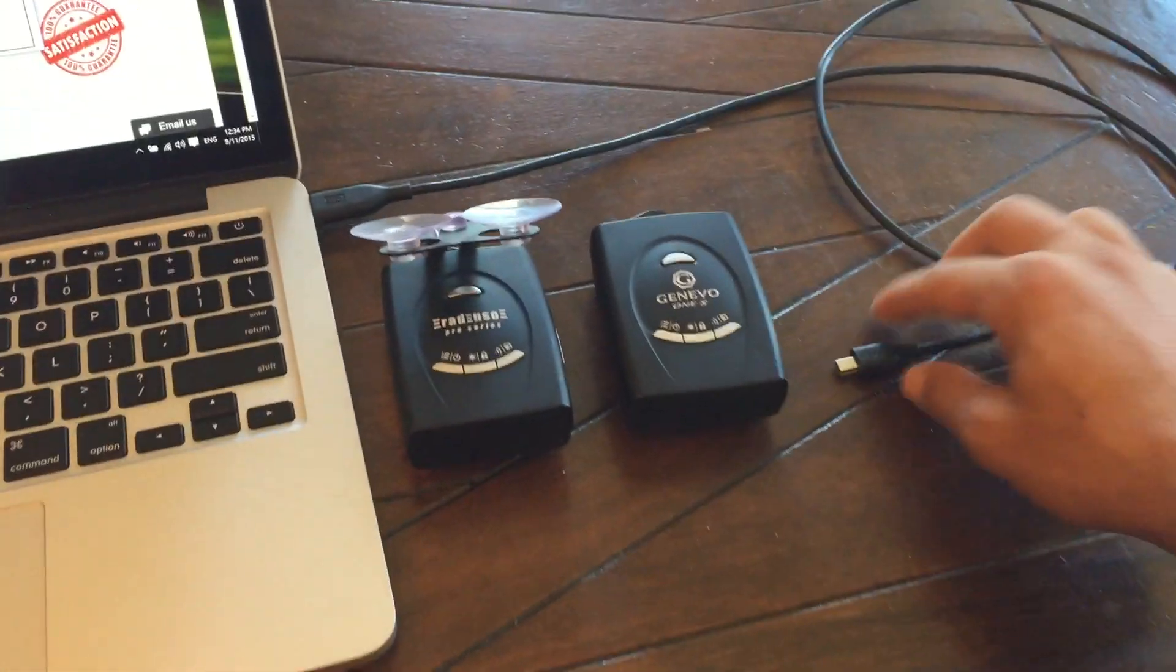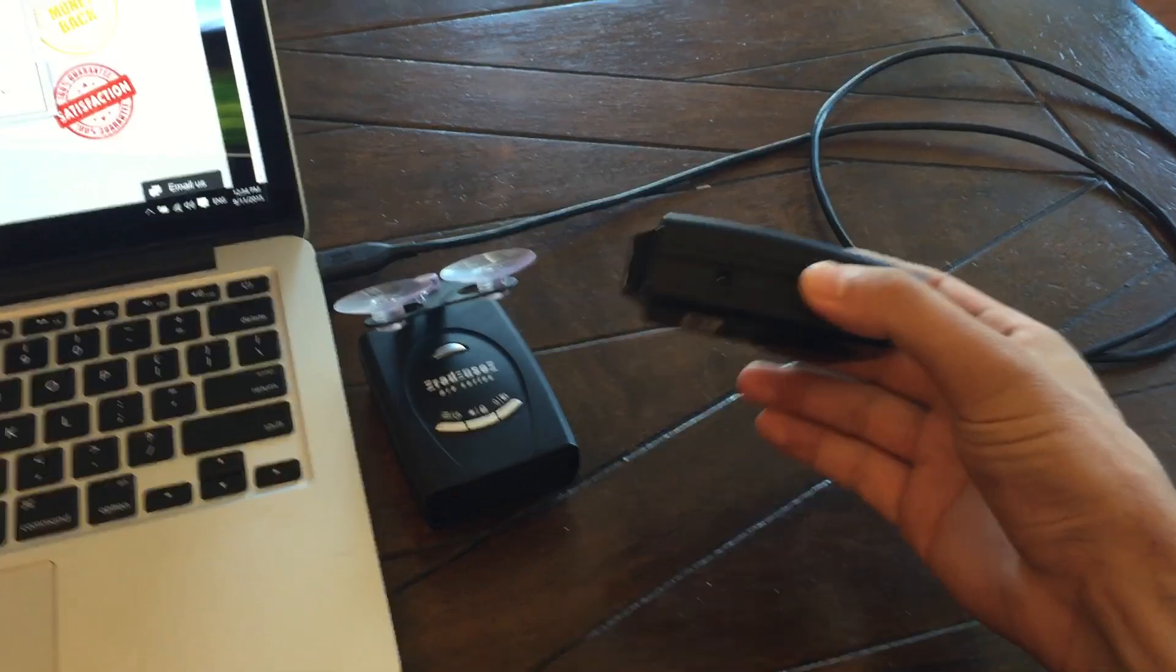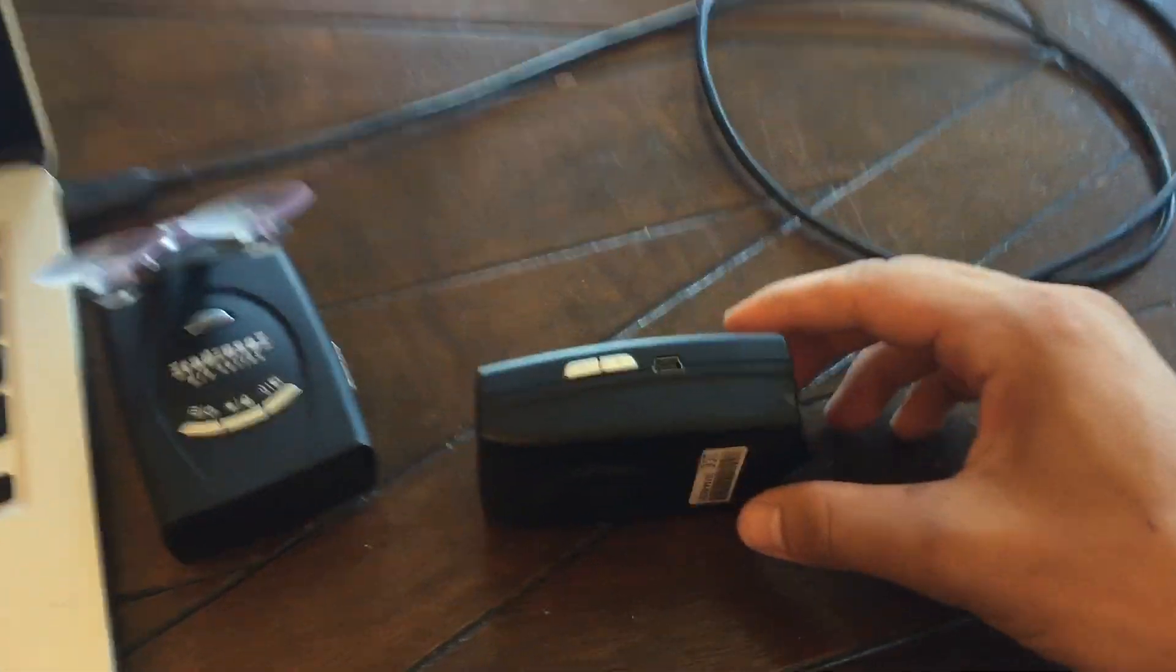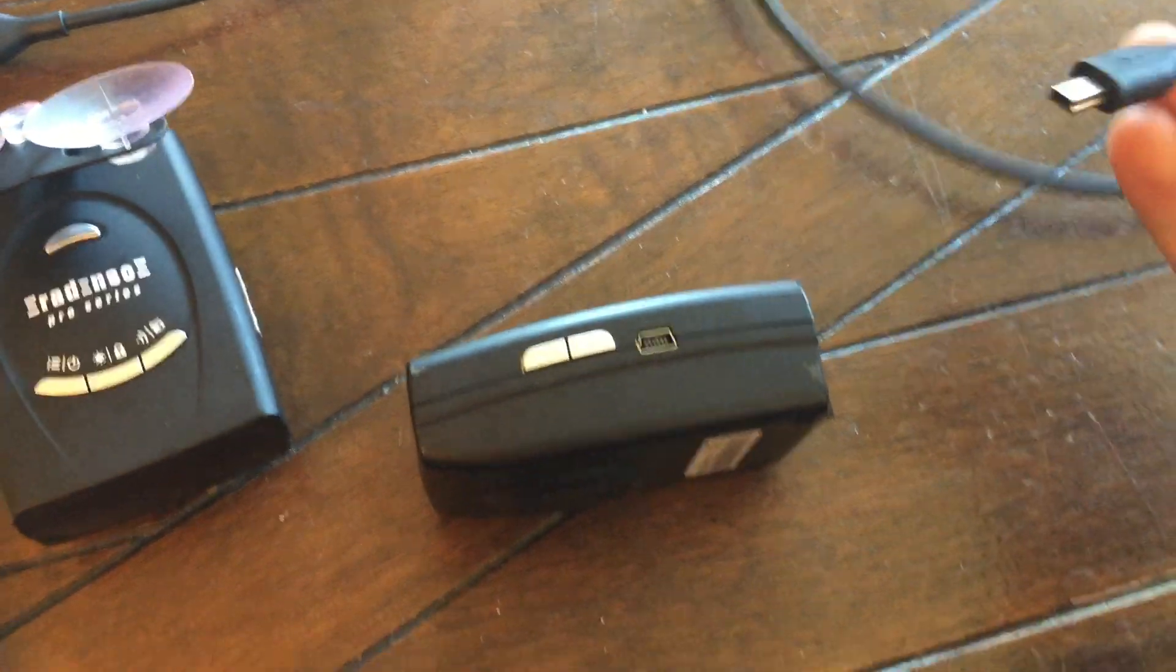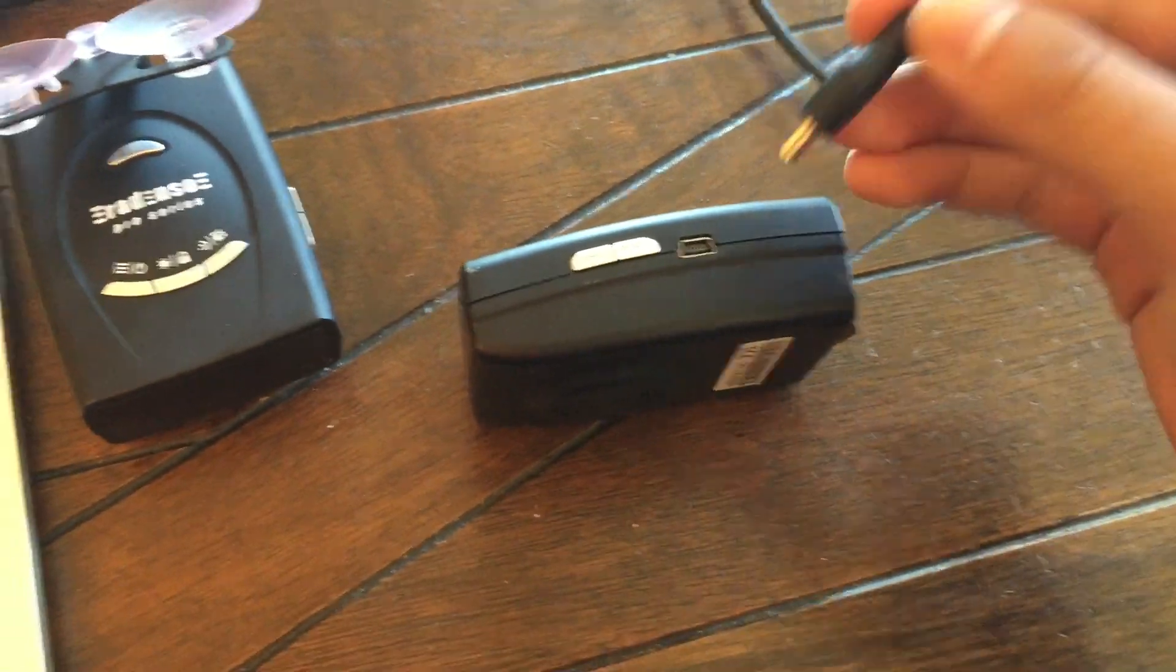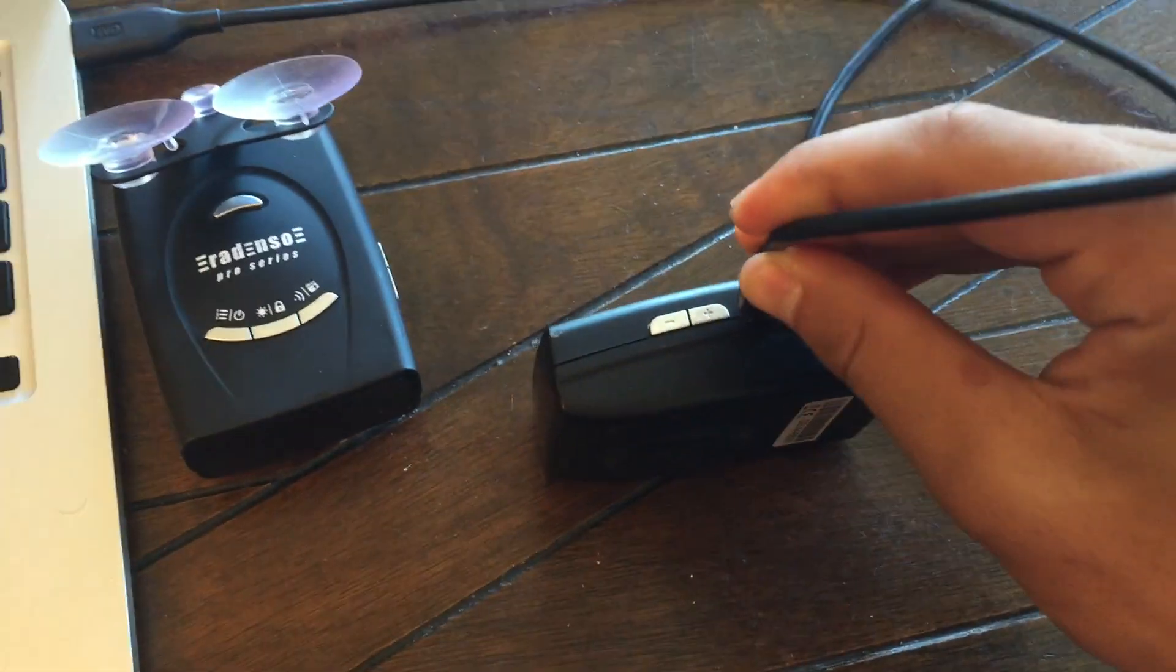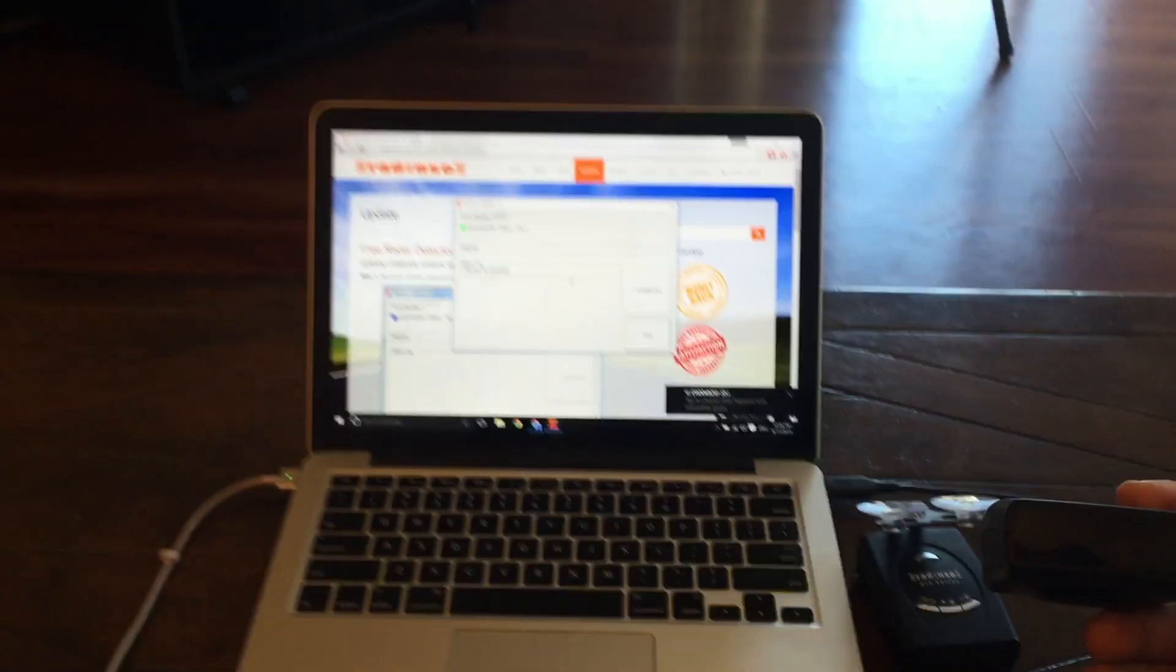So what we're going to go ahead and do is we've got our Radenso. And on this side of it, there's actually a port right there. Is it micro USB mini? I think it's mini. I always forget them, but go ahead and plug it in.